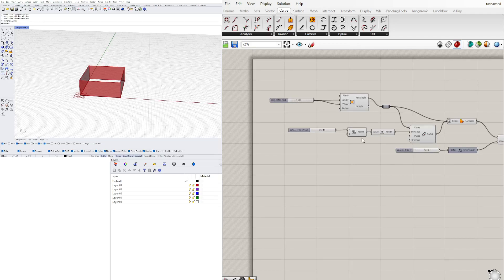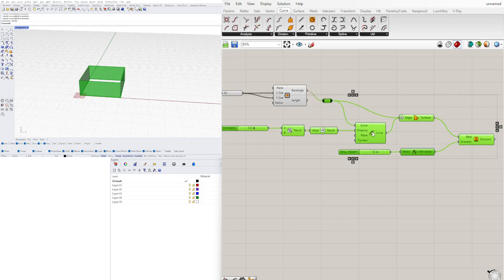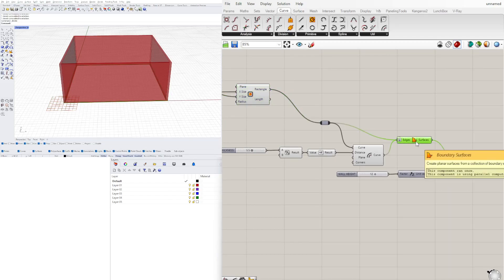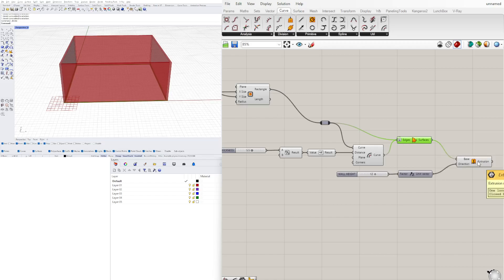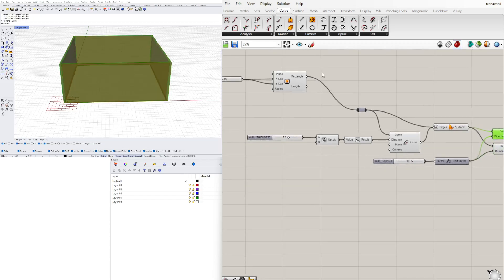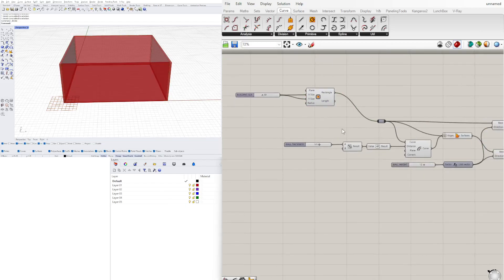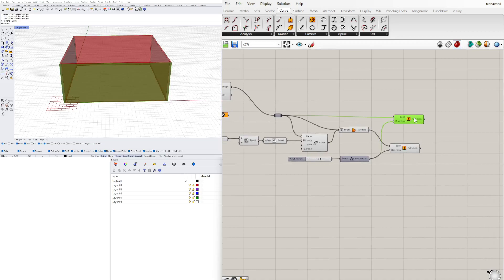We've basically created the walls like before. Now let's take this a step further and create those openings. What we want to do first is take that rectangle and extrude it — not after creating the boundary surface, but the original rectangle. We can copy the extrude component by holding Alt, and instead of using the rectangle directly, we use it from the relay. This way, when we set another curve, it applies to all of them.